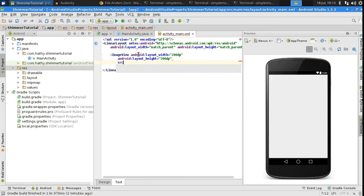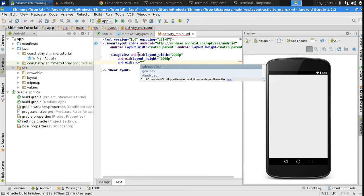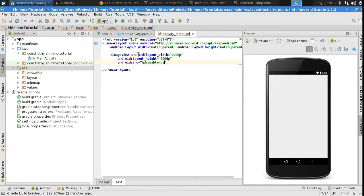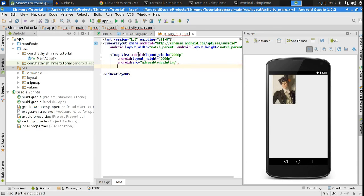Next, set its source to your image file, which you downloaded. In my case, it's a painting, which is already available in the Drawables folder.